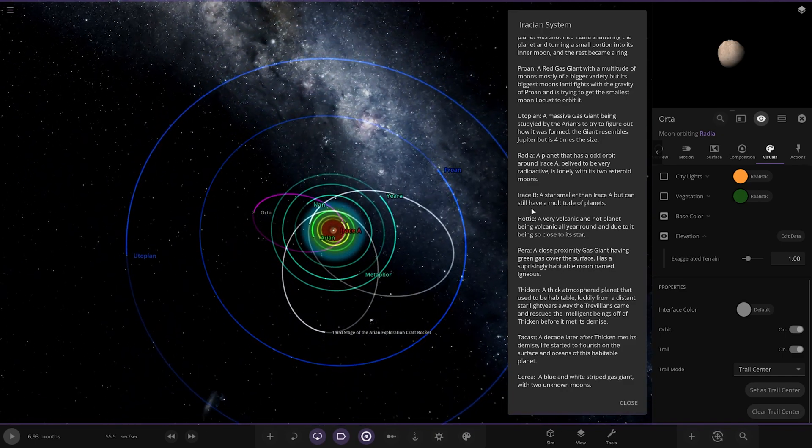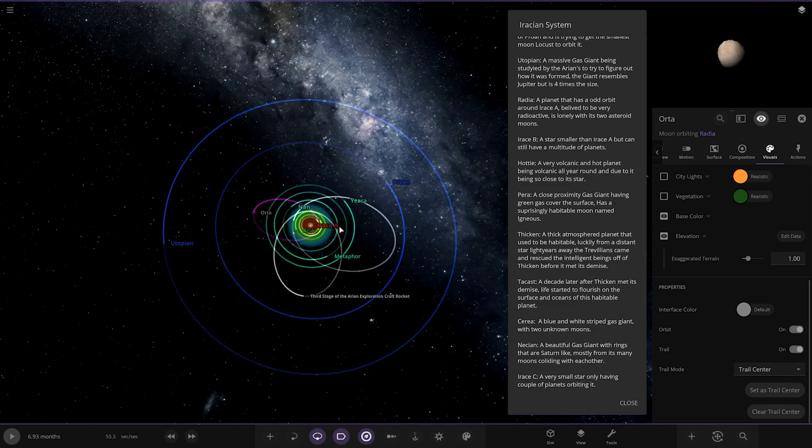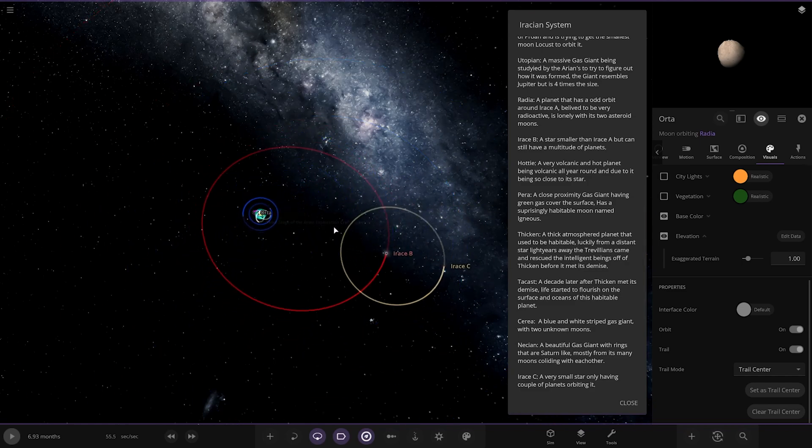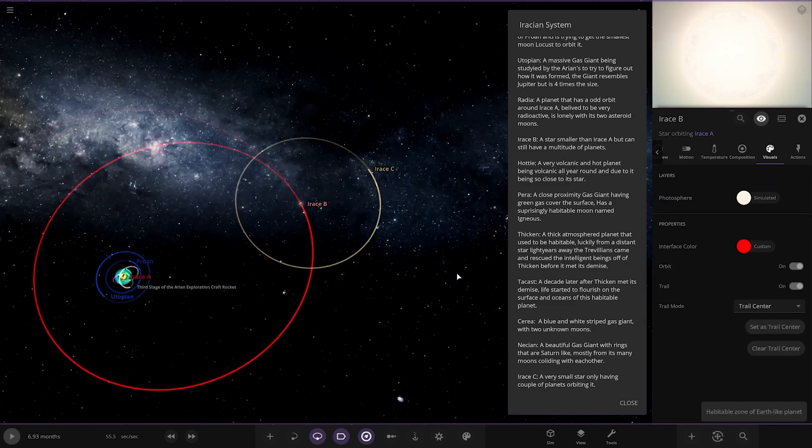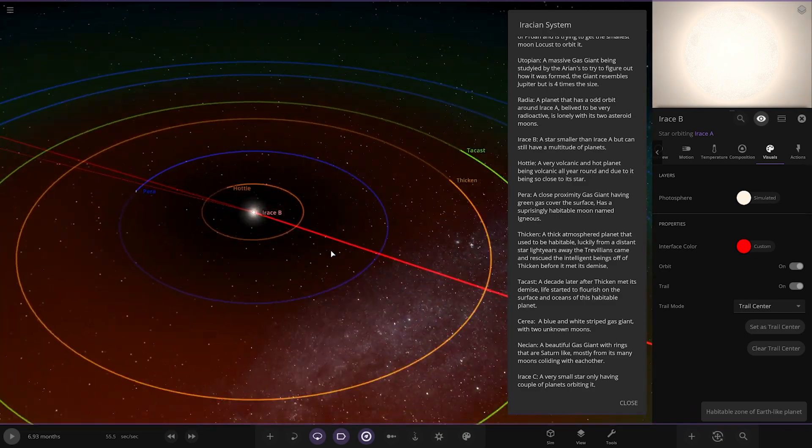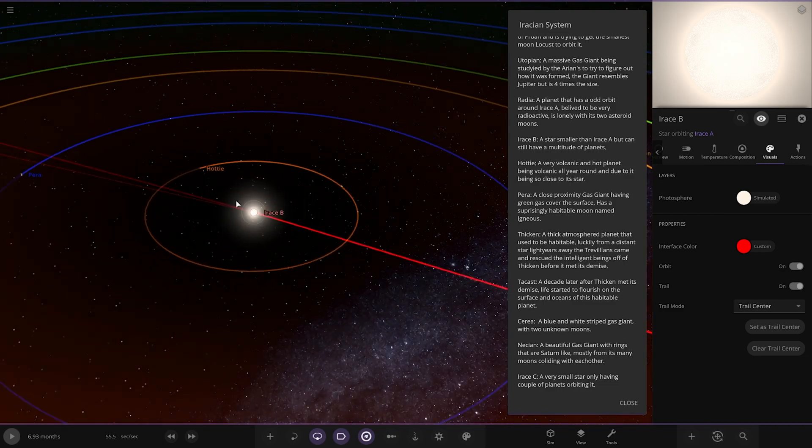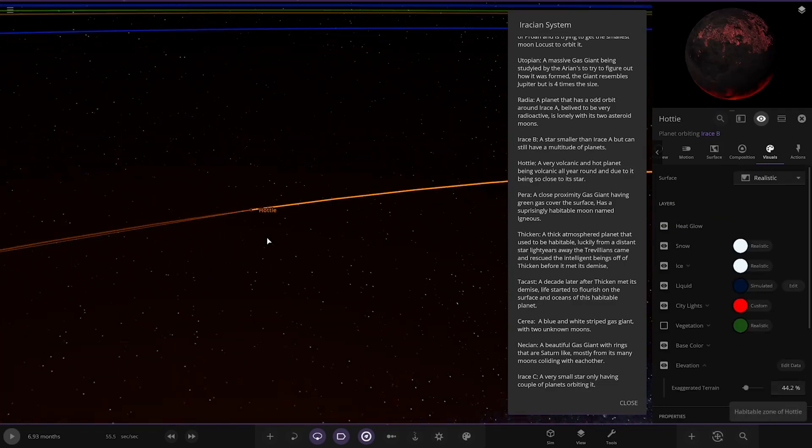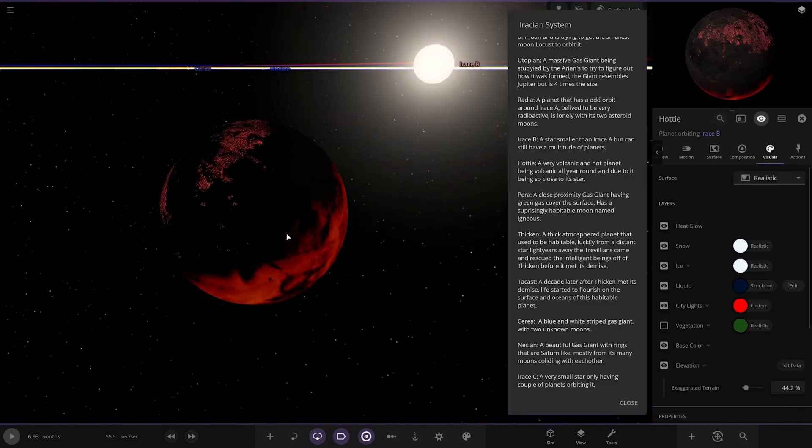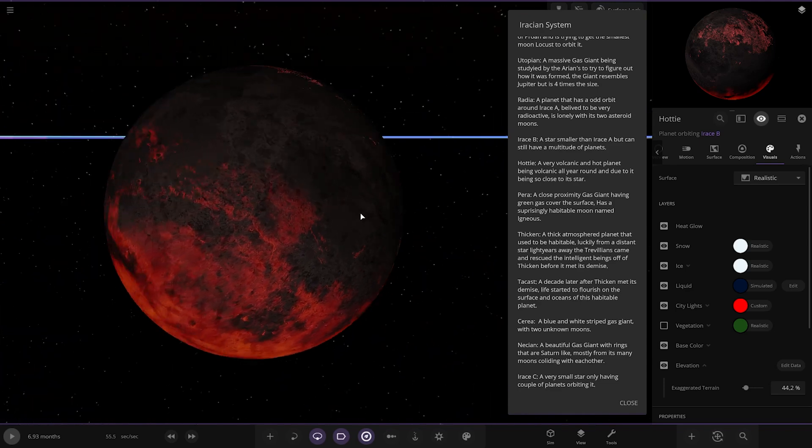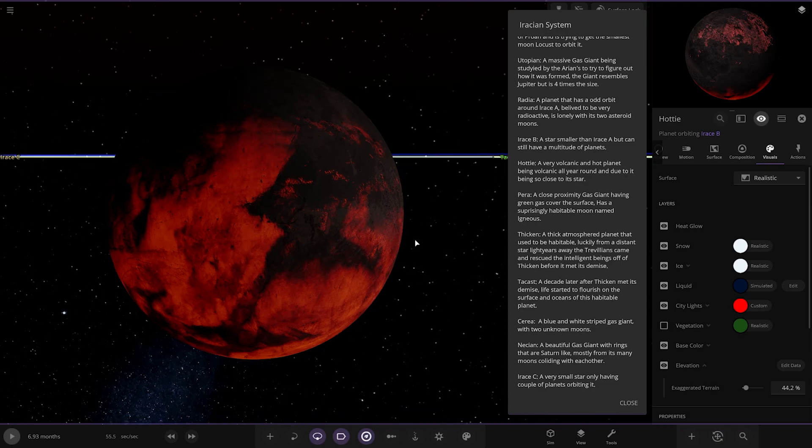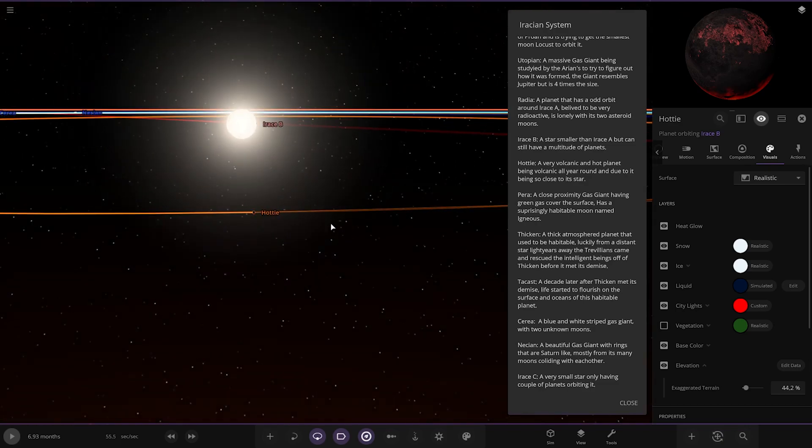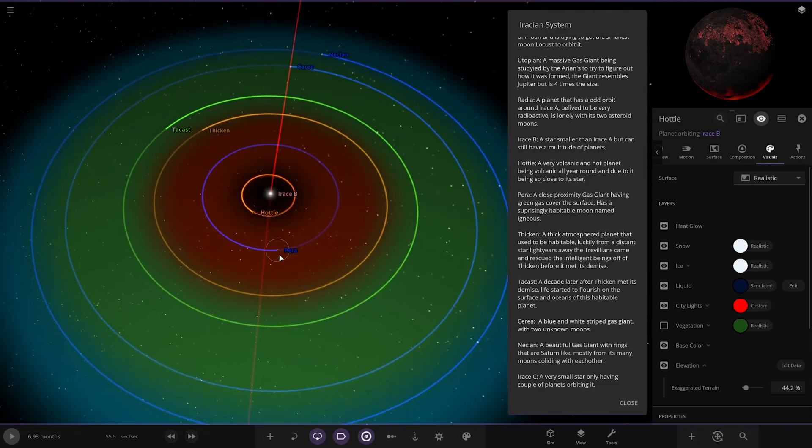Next up, we've got Utopia. So we did Utopia. So we're going over here to Irass B. Second star in. Here it is. A star smaller than Irass A, but can still have a multitude of planets. So the first up, we've got Hottie. I quite like the way this... A very volcanic and hot planet being volcanic all year around due to it being close to the star. So volcanic and hot star conditions at the same time. That's a pretty wild guy there.